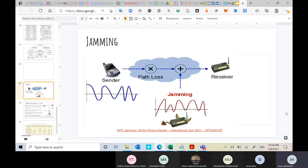So what do we mean by jamming? Jamming is when an intruder or a malicious device uses advanced tools and advanced communication devices in order to send harmful signals that can stop the communication between the legitimate transmitter and receiver.